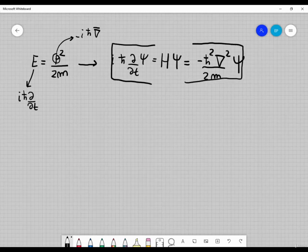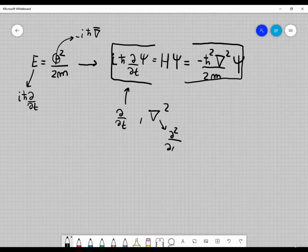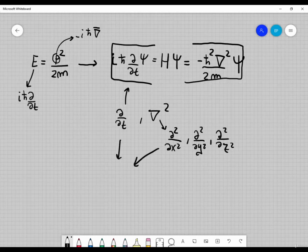So this is the Schrödinger equation. And if you do something similar for special relativity — so you would like to write an equation that is also true in special relativity, that is covariant — this equation, the Schrödinger equation, is not covariant because we have the operator ∂/∂t on one side and ∇² on the other side. We have second-order derivatives with respect to space but only first-order derivatives with respect to time.